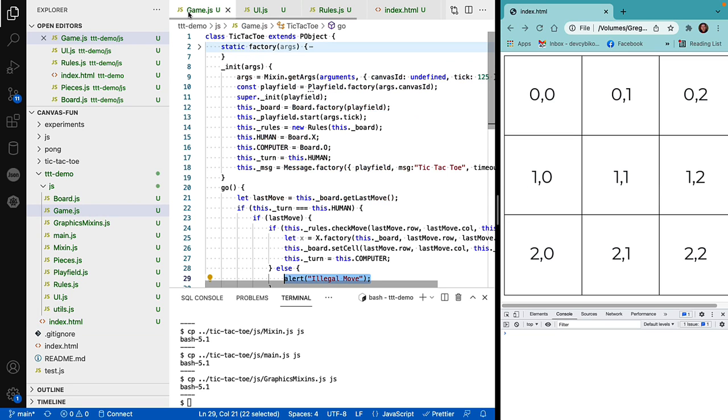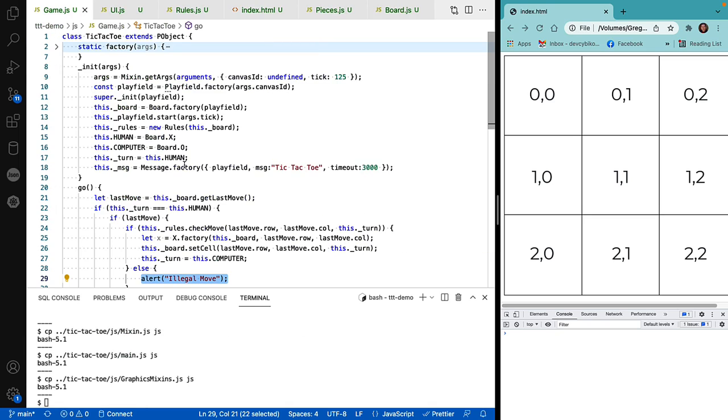Let's take a look at the game. Here you can see that the message is equal to the playfield, a message called tic-tac-toe and a timeout of 3000 milliseconds.